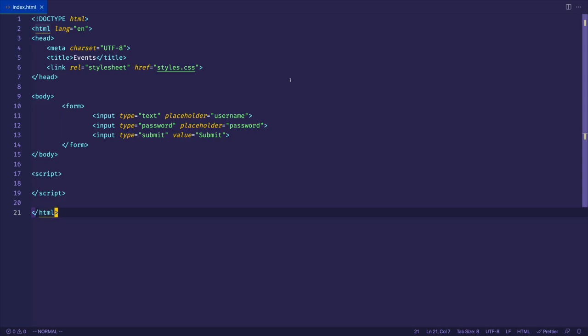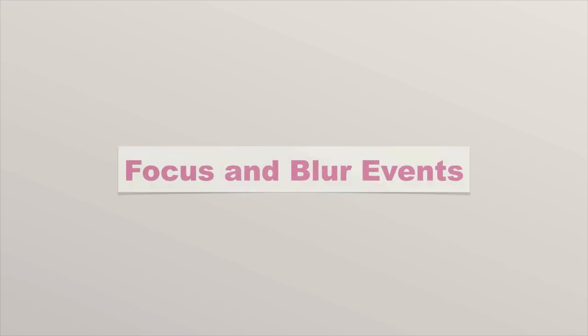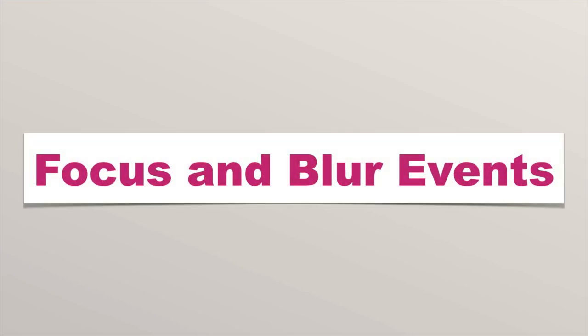Let's take a look at two events which are used all the time when dealing with interactive forms: the focus and blur events.